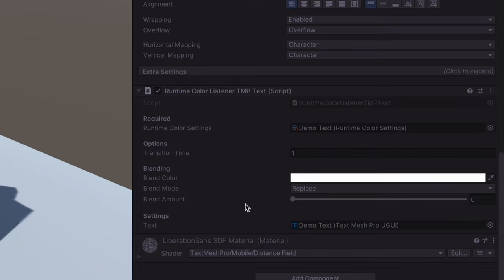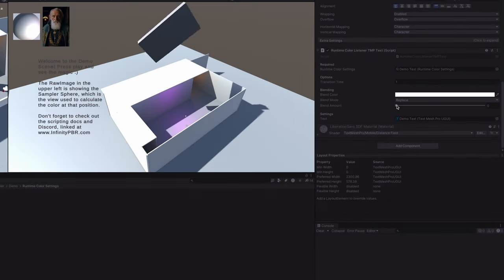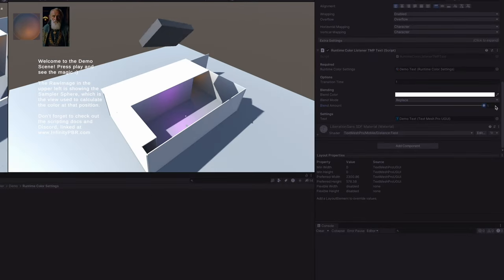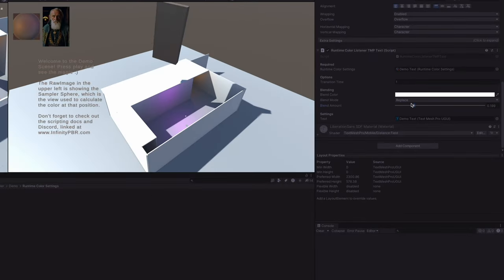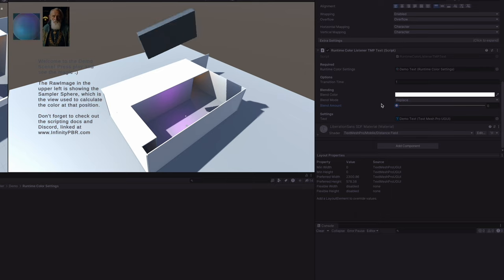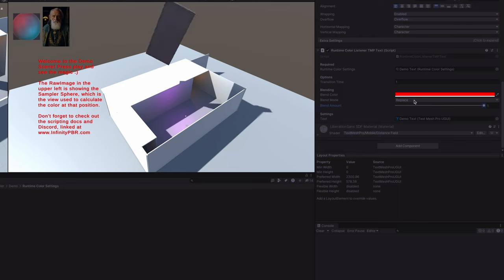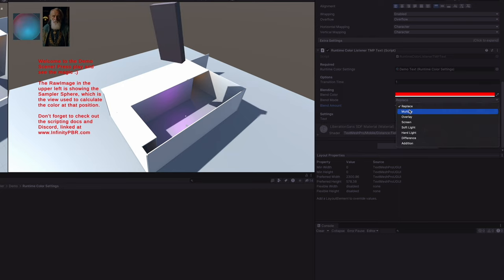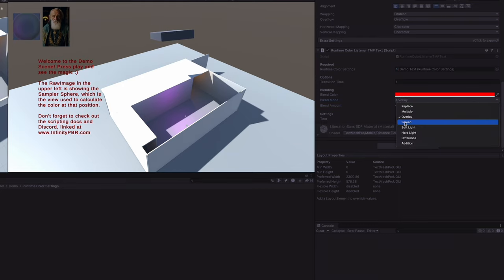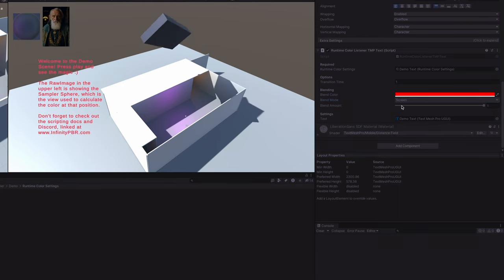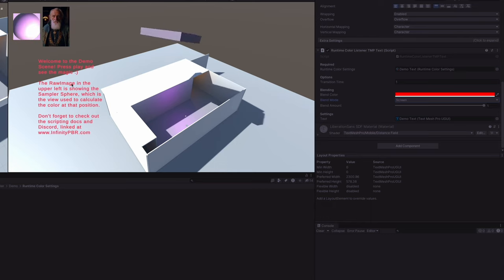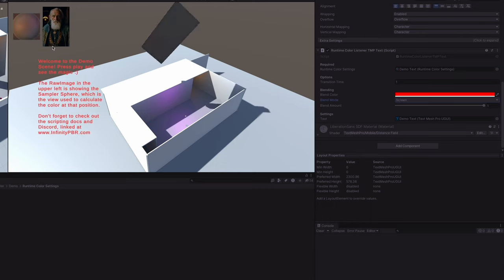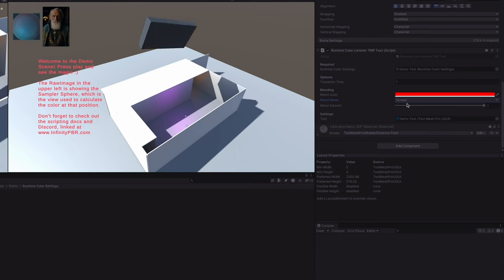We can do this just by raising up the blend amount. This is something you can test in the inspector or you can script this at runtime. You can set whatever color you'd like and you can also blend these various blend modes to get different results. Note that we are blending only the color. It does not blend the entire image, it only blends the color that's provided by the settings object and this color that you set here.